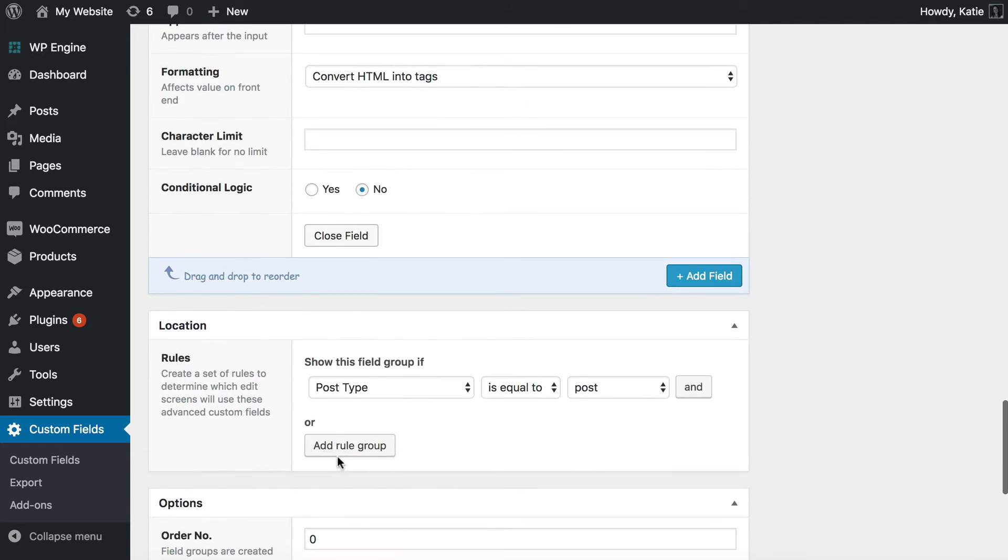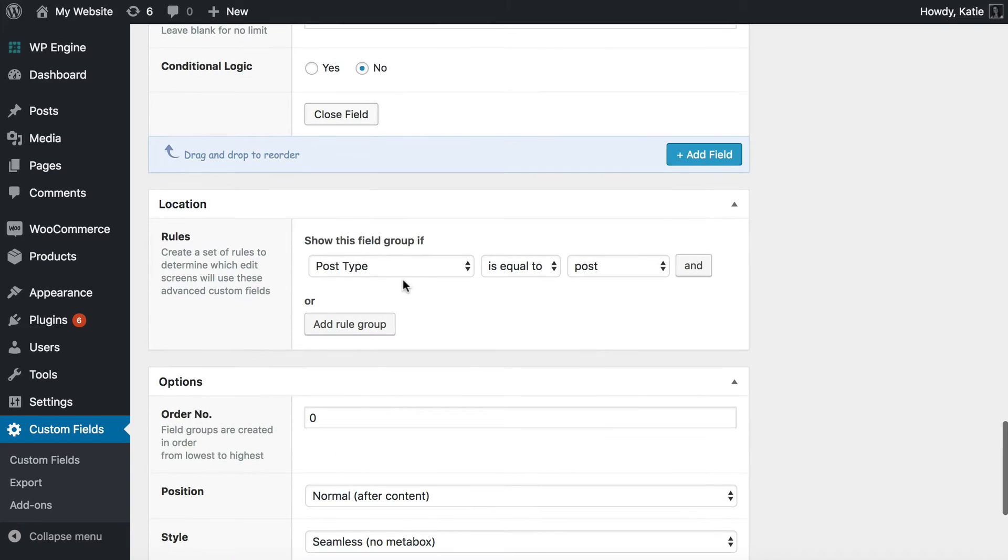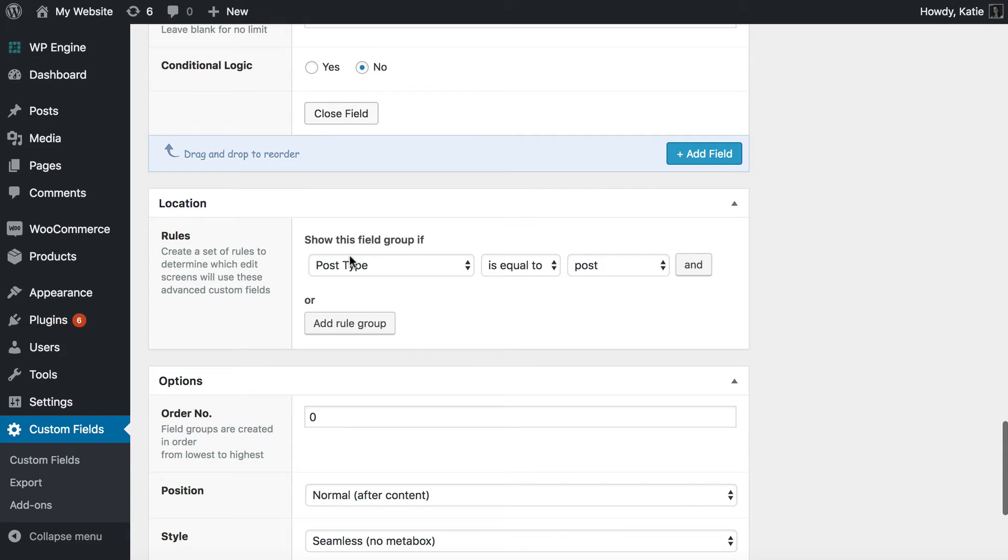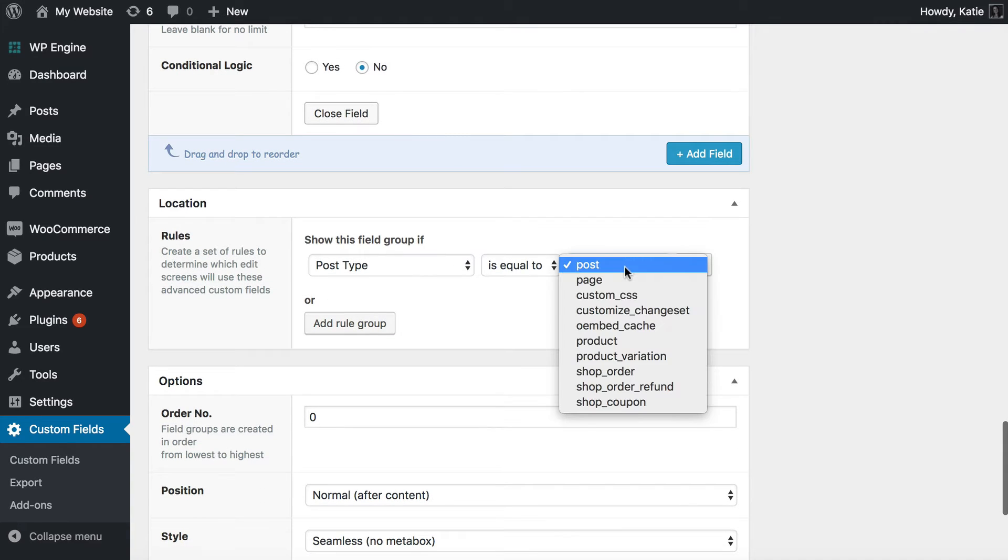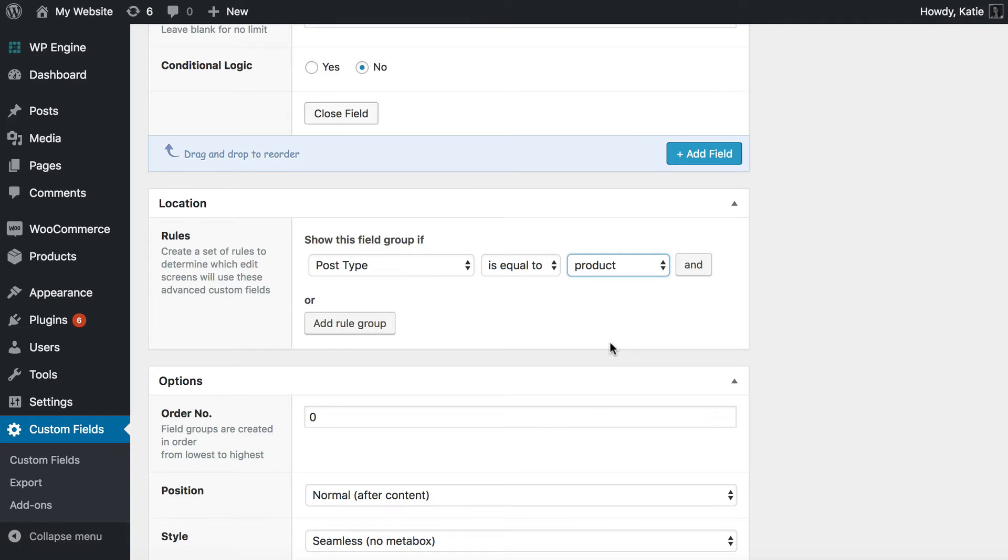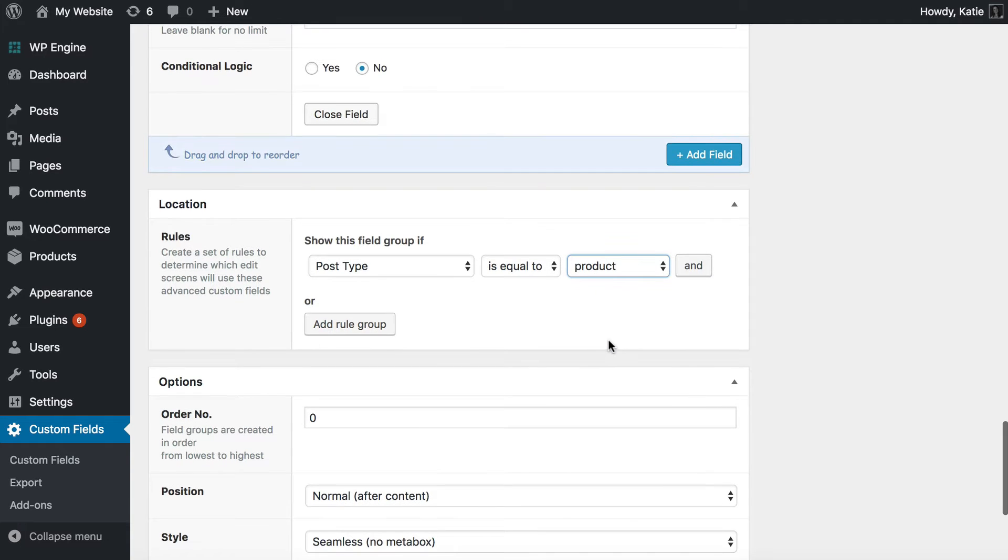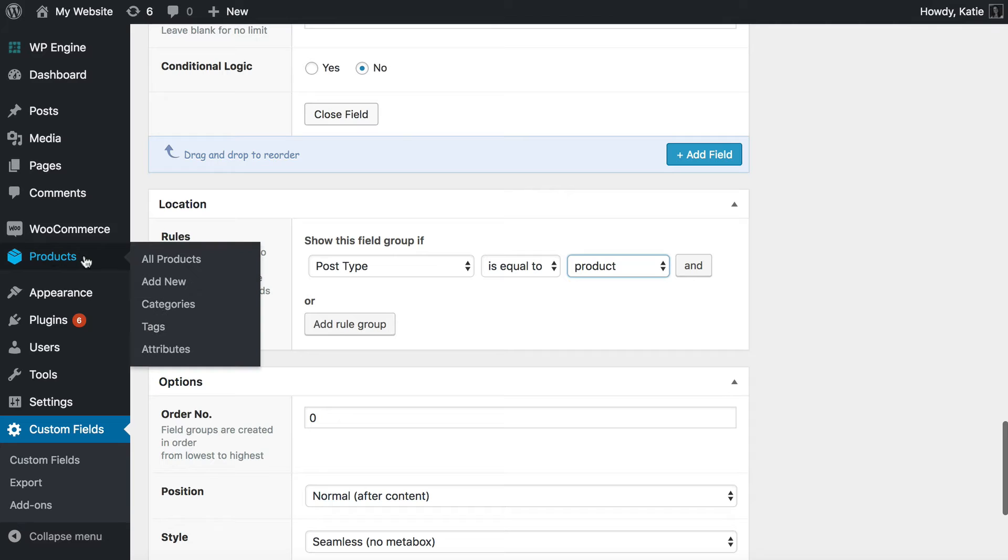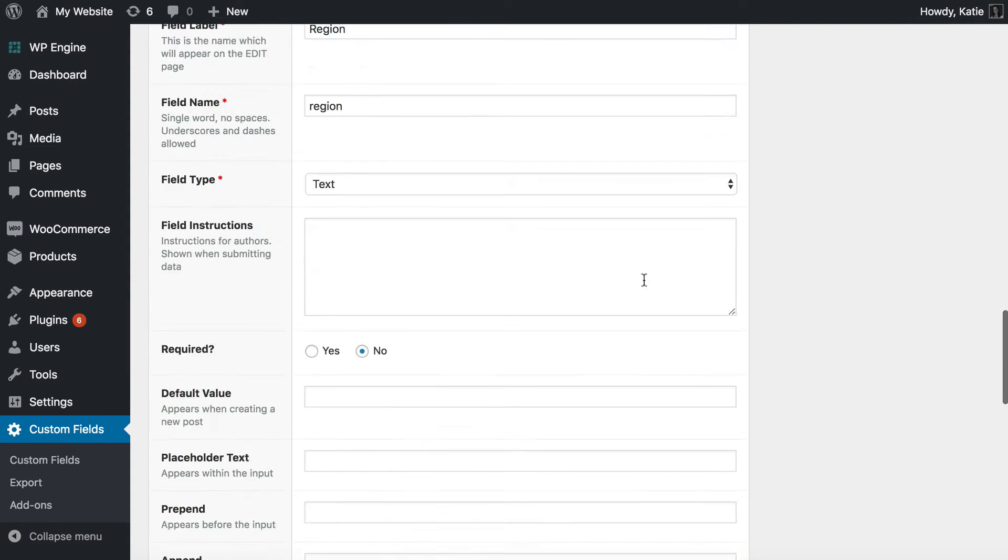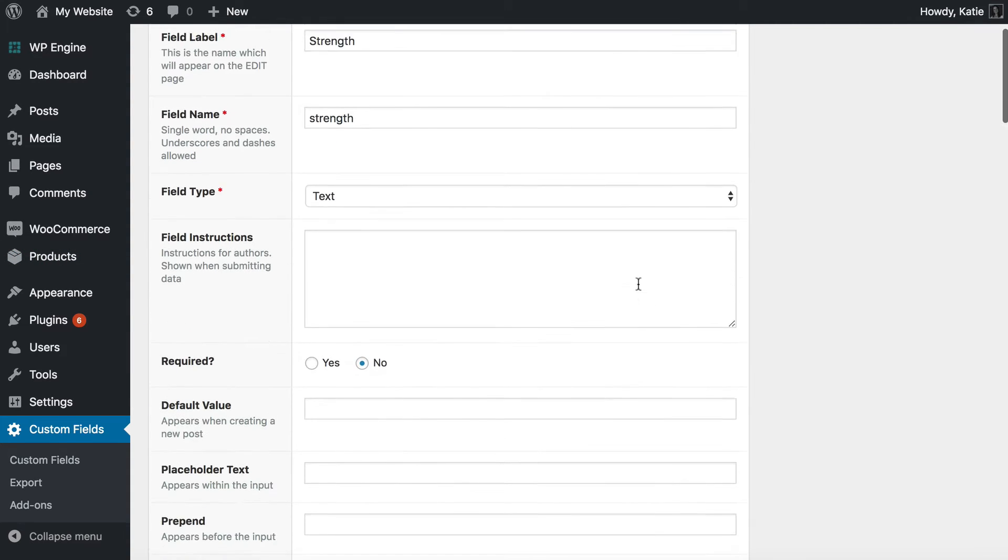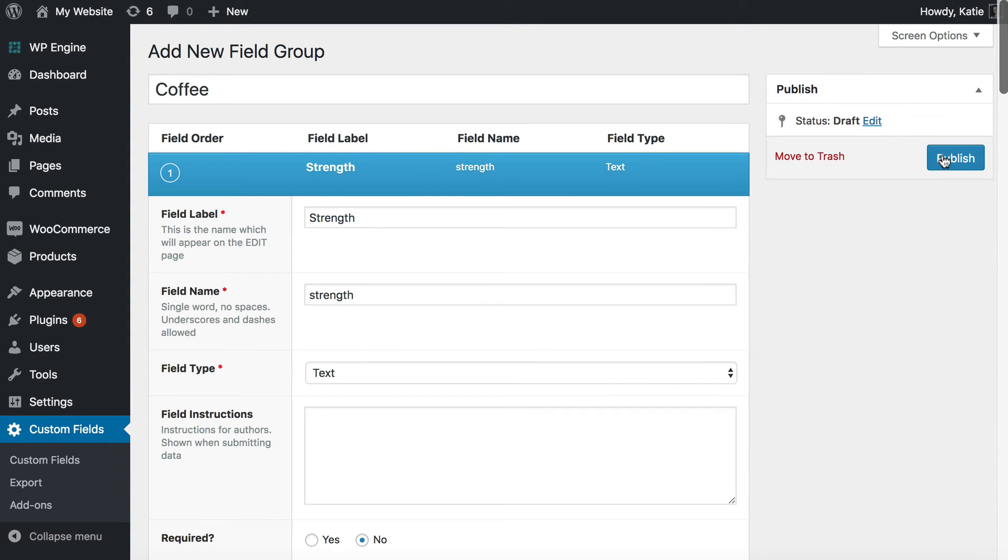Again it will automatically choose the name so that's what you need to store. So I've created three custom fields and here in Location you need to set the post type to Products and that's what will attach the custom field to the WooCommerce Product Type which is this in the admin here. So I'm going to publish here.